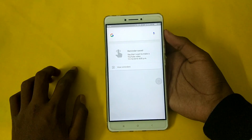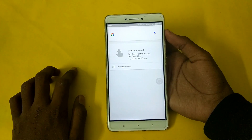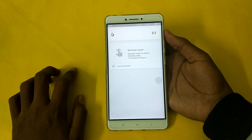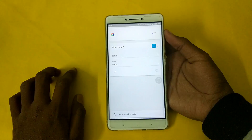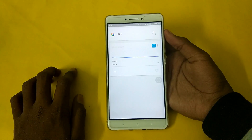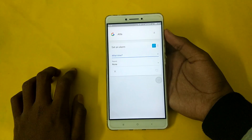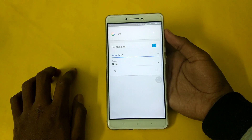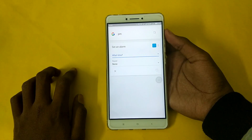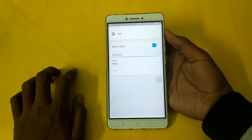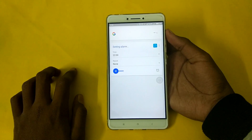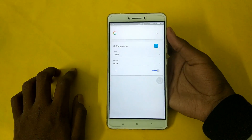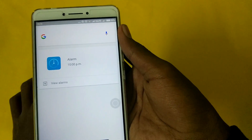You can also set alarms. OK Google, set an alarm at 10 p.m. It asks what time, you say 10 p.m., and it sets the alarm. You have set the alarm right there.